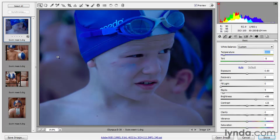For demonstration, I'm applying a very cool temperature value without modifying tint much, giving a very bluish version of the image. Now I can clearly see, looking at the filmstrip on the left, that I've modified Swim Meet 1 independently of 2, 3, and 4. In the next exercise, I'll show you how to experiment with different white balance settings and how to select and synchronize your various images inside Camera Raw.